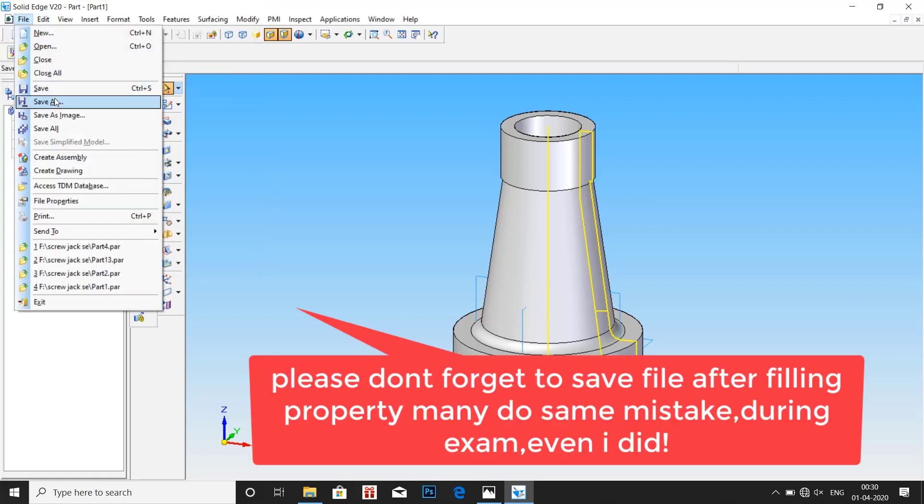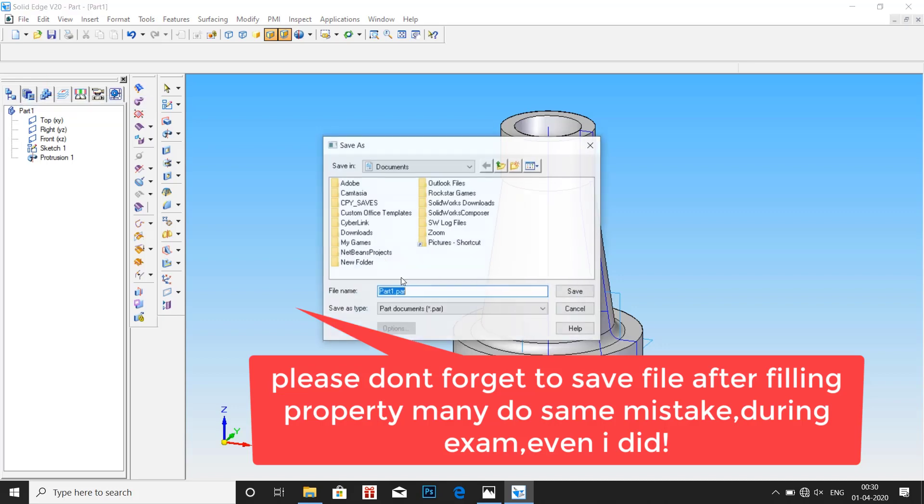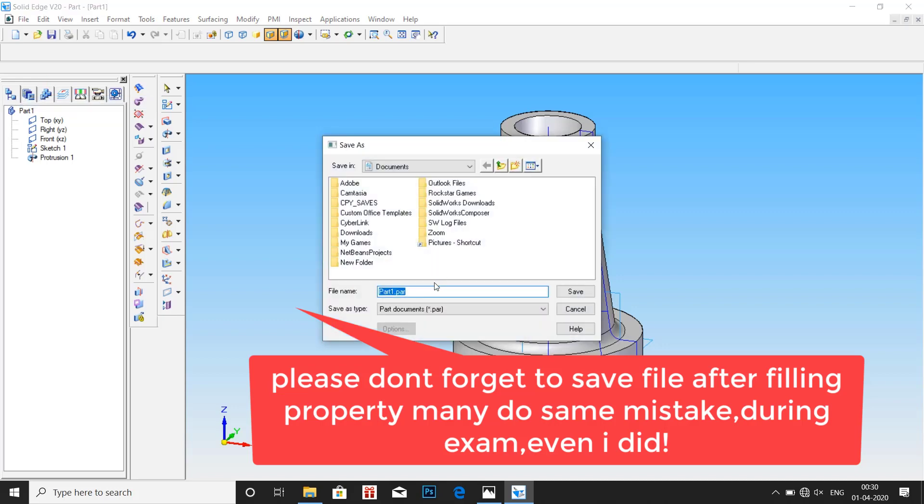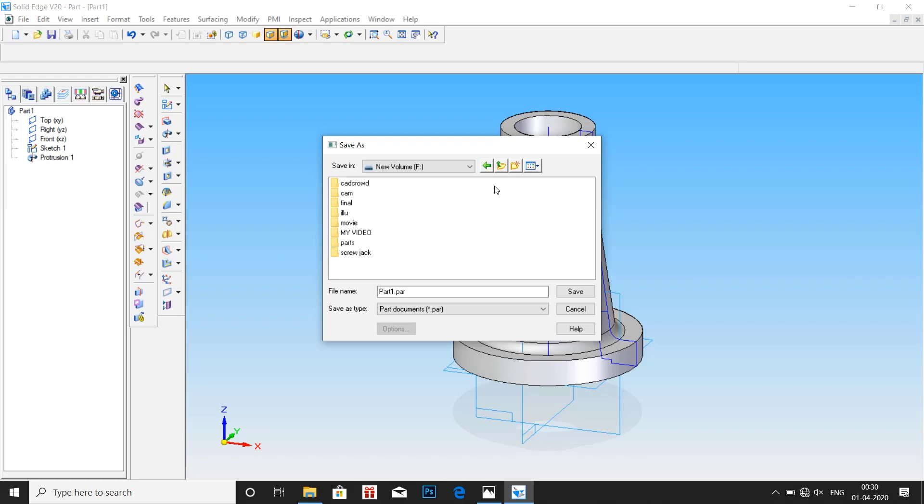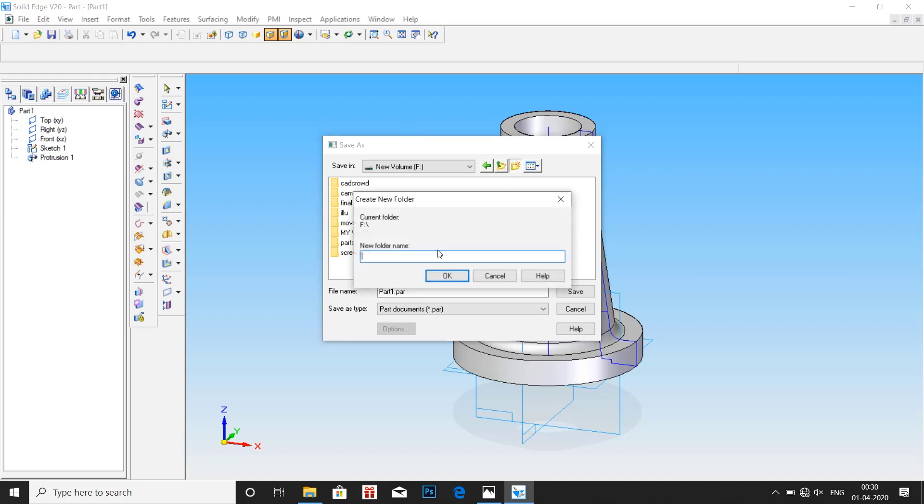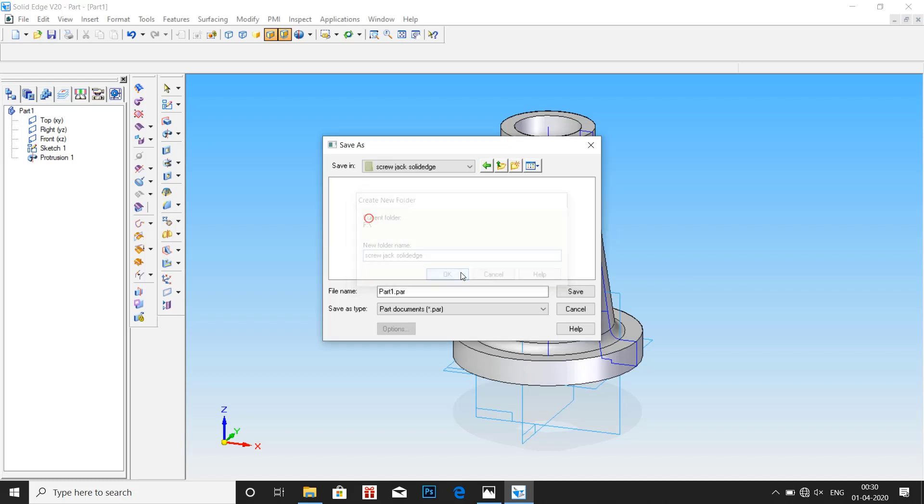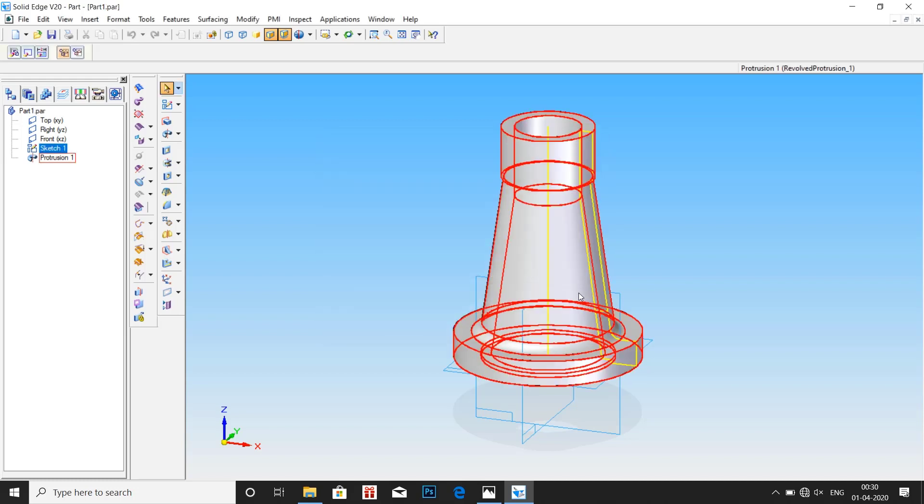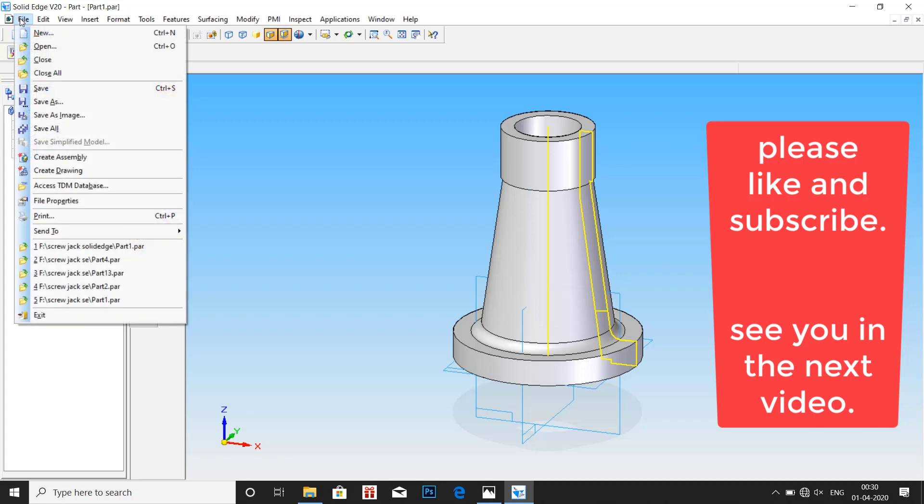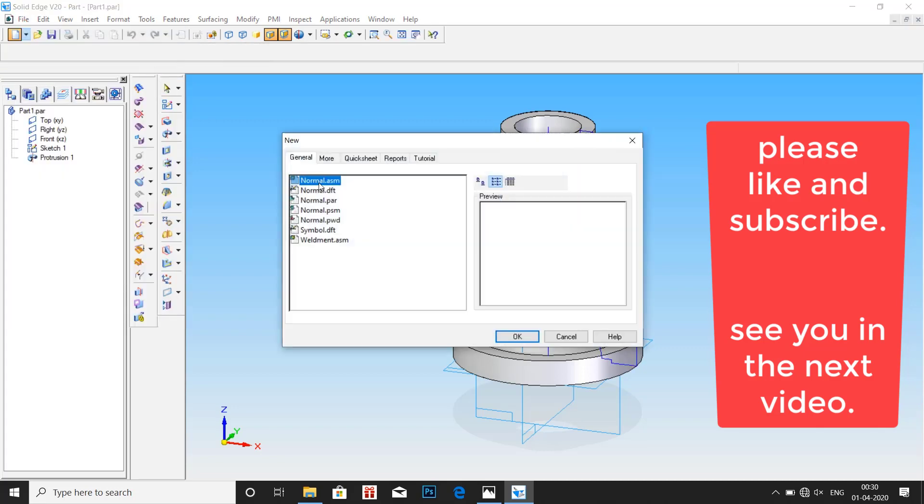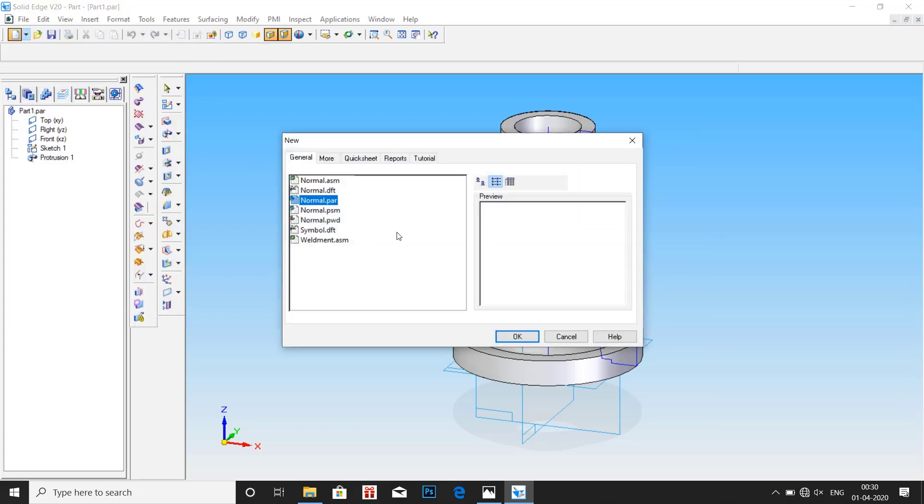File, save as. It is better to create a separate file as screw jack where we can store all the parts. It will help us during the assembly. Enter the file name as screw jack. Save path. Once you are done, open. Select normal path. OK.